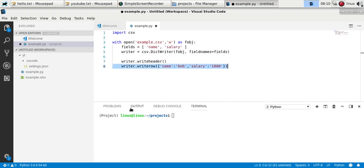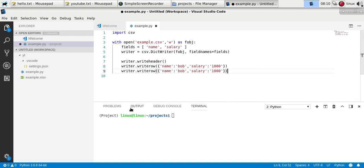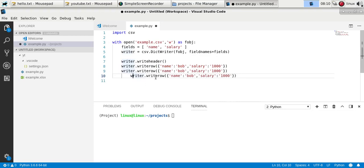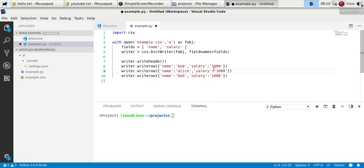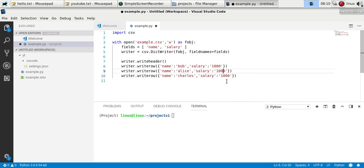And of course you can write a bunch of rows and different salaries, whatever.